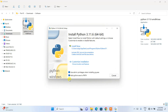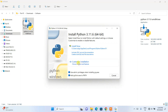The most important part here is to check 'Add python.exe to PATH'. When you check that, it automatically sets our environment path in the environment variables — that's a very important step, so do check that. Now click on 'Custom installation'.